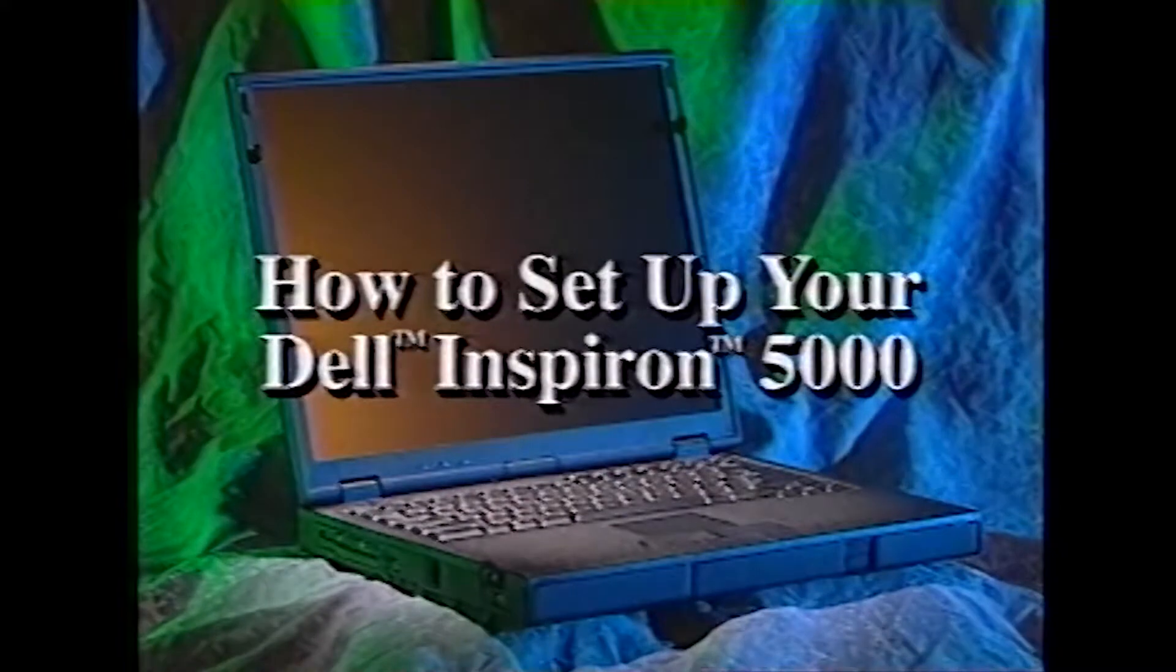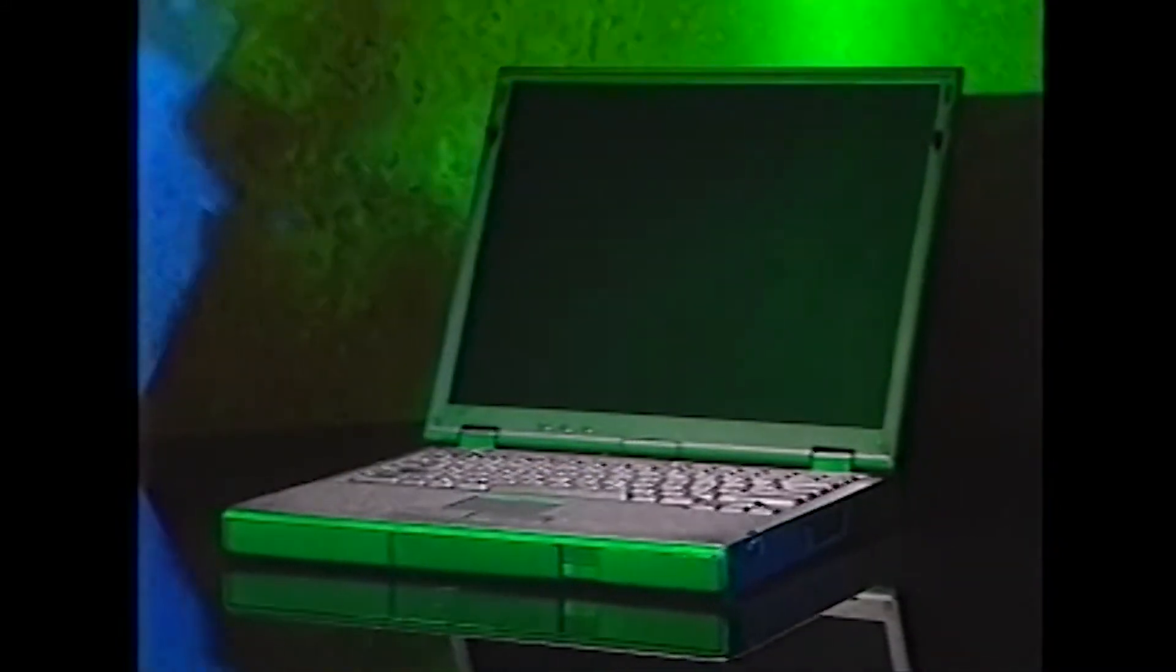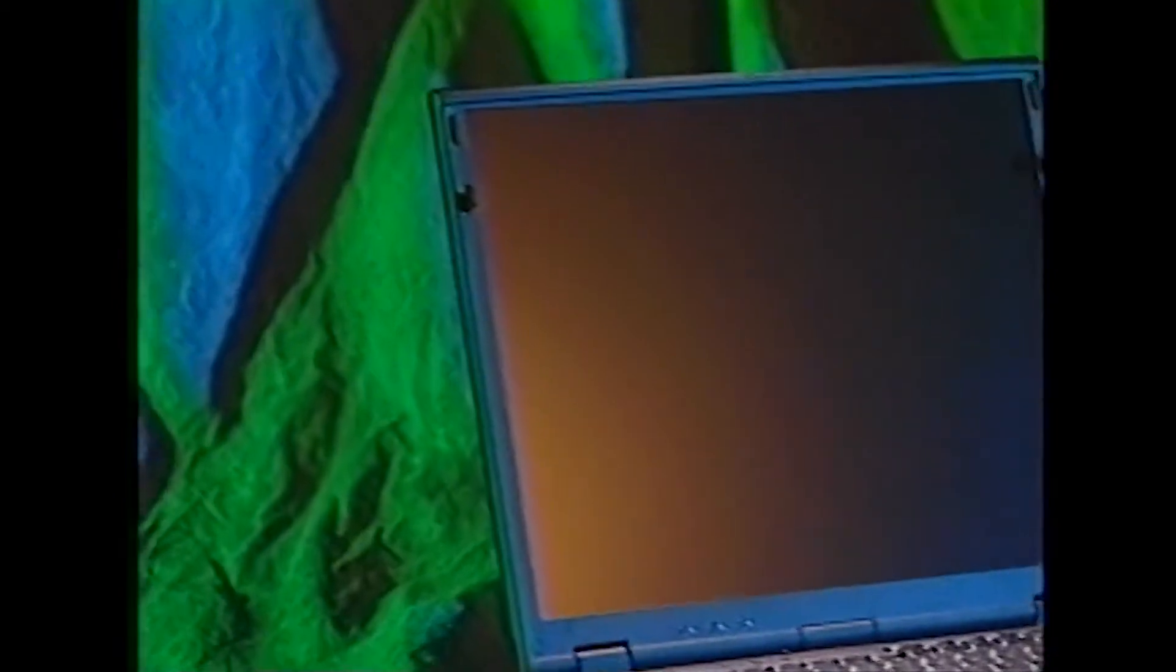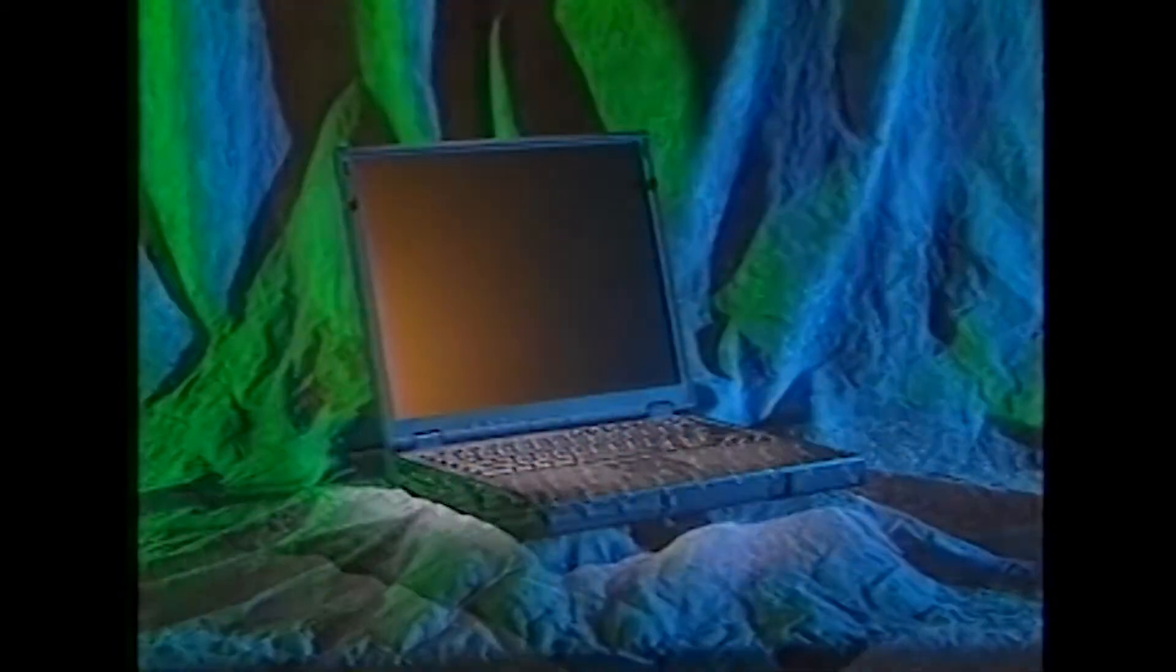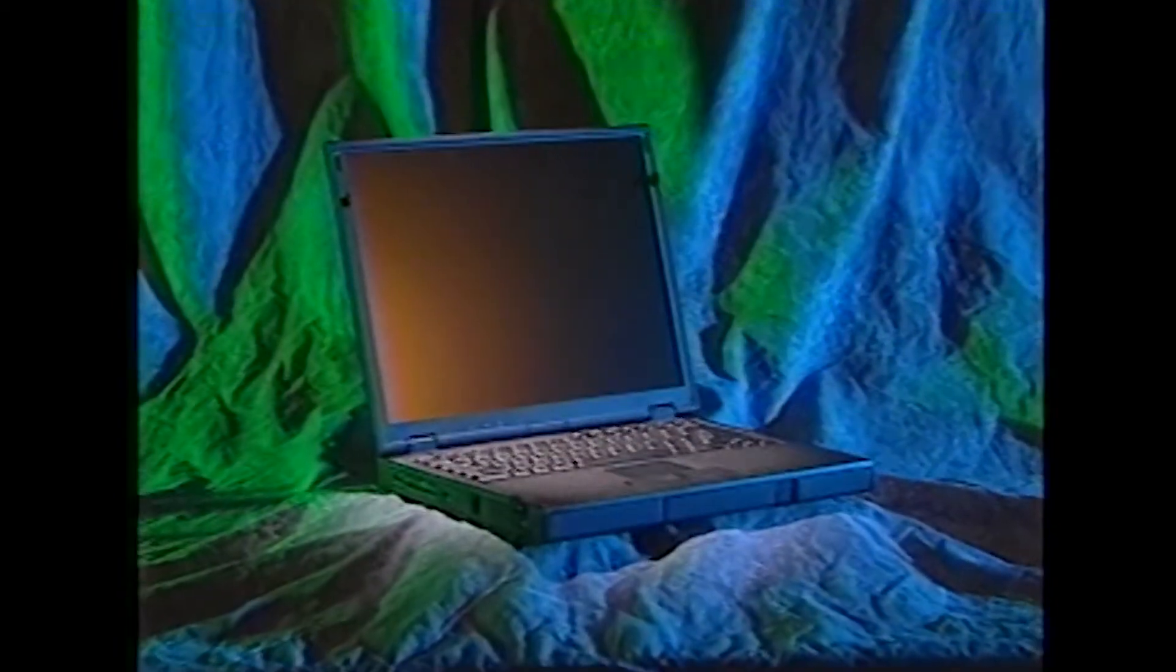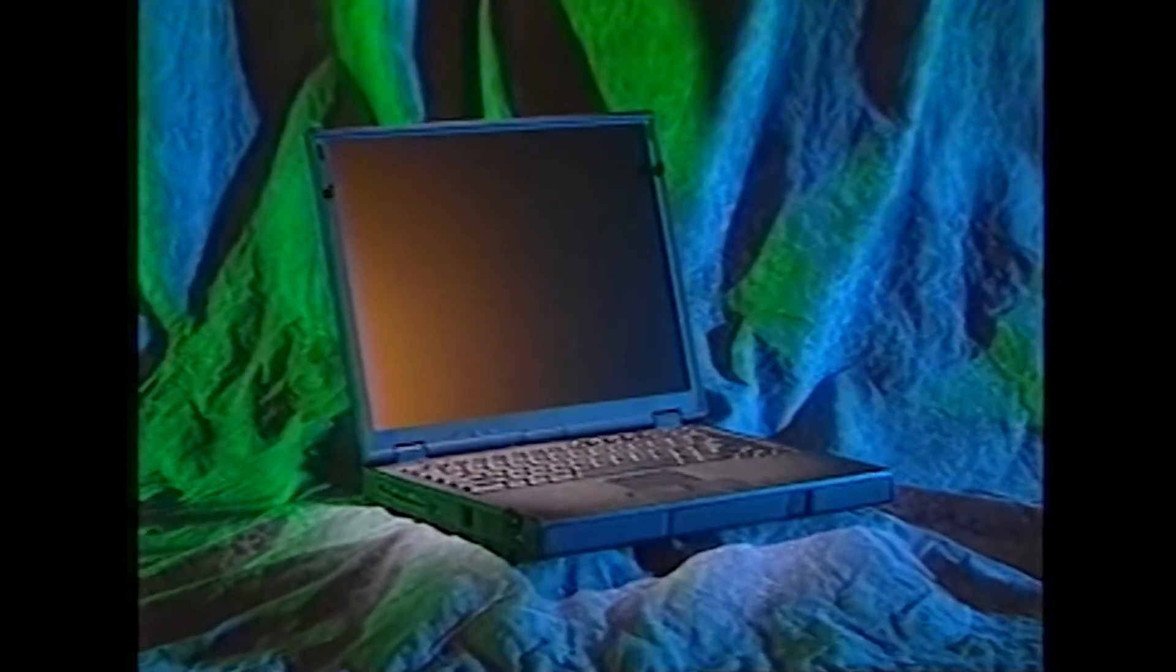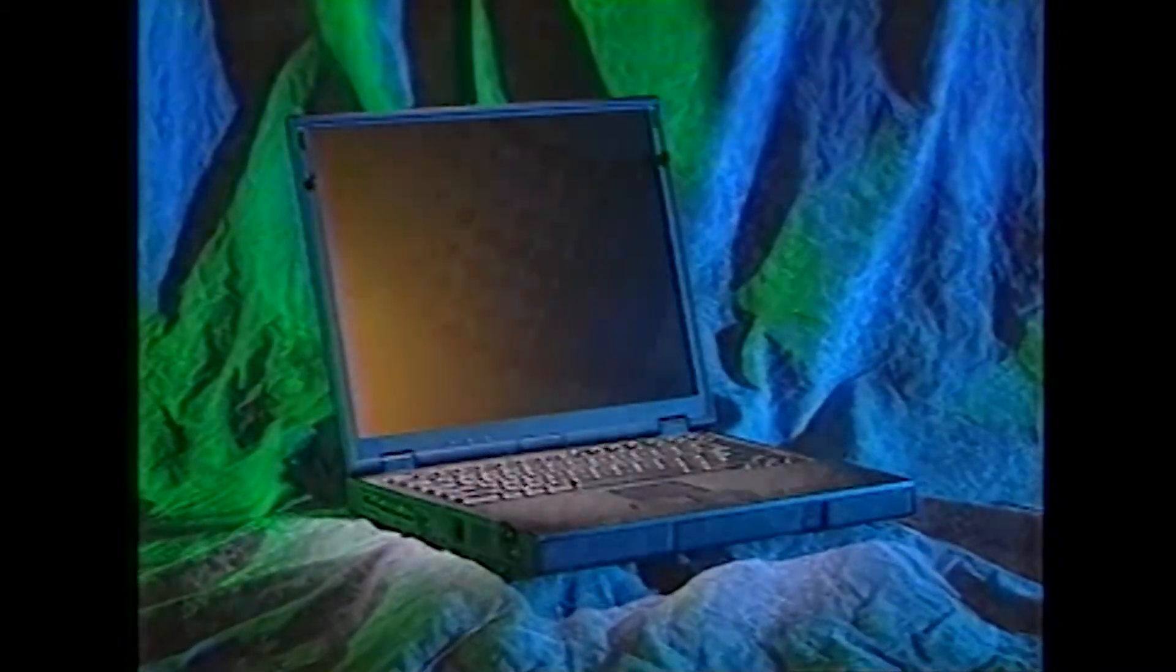Thank you for purchasing a Dell Inspiron computer. Your new computer combines high performance with advanced multimedia capabilities in an all-in-one package. Whether you're new to Dell products or an experienced user, this video guide is designed to make it quick and easy to set up your new Dell Inspiron computer.